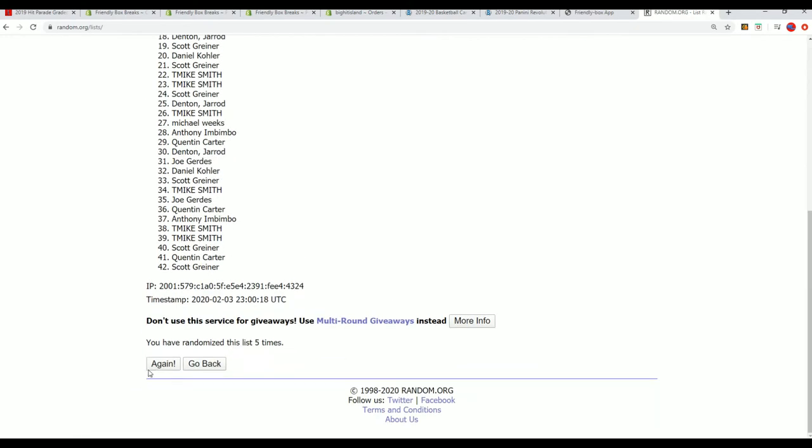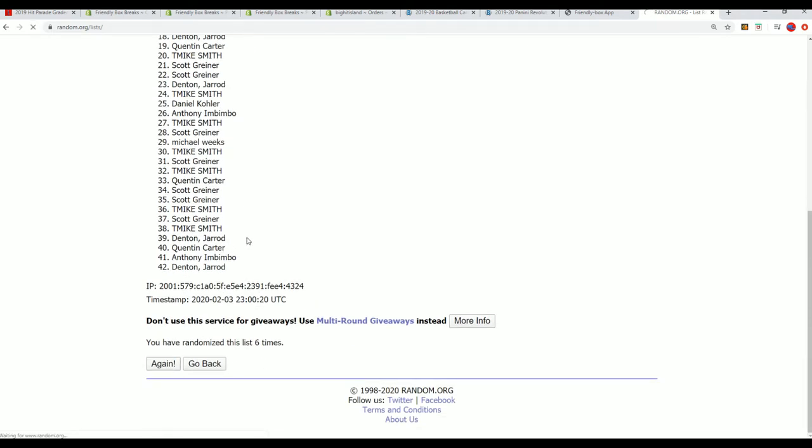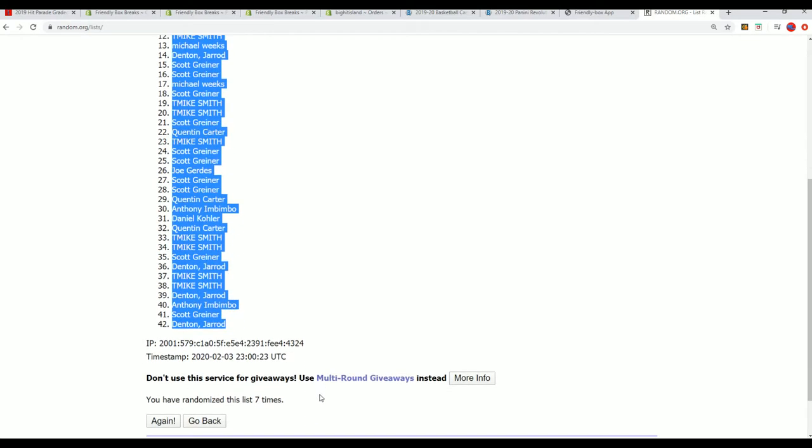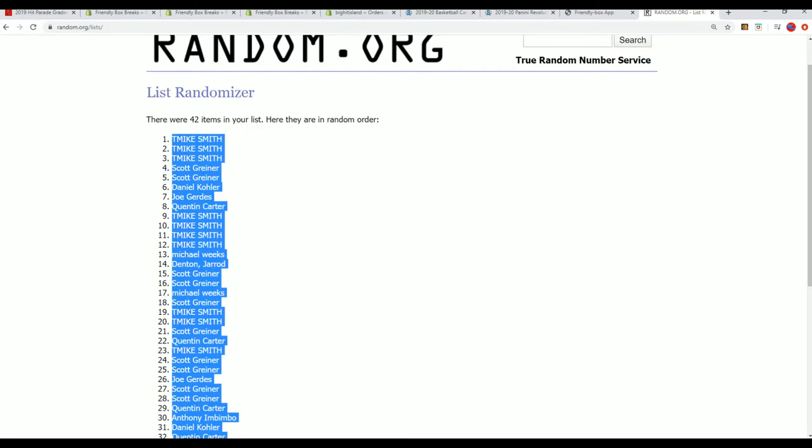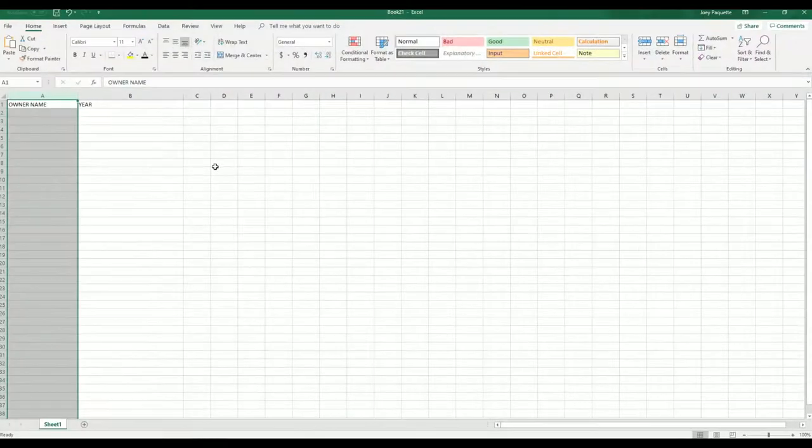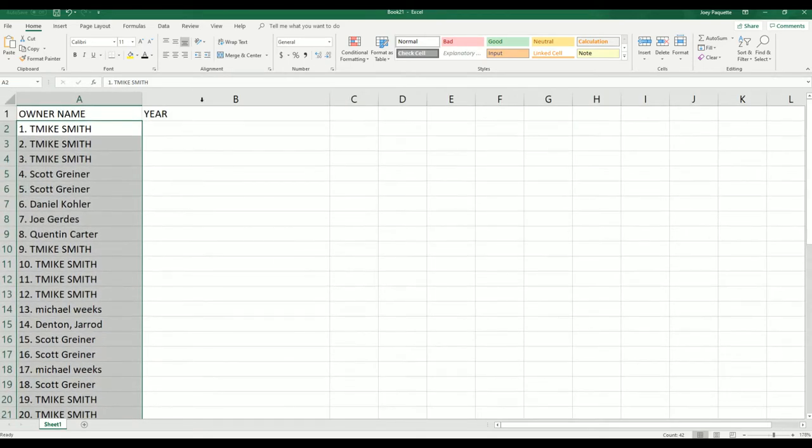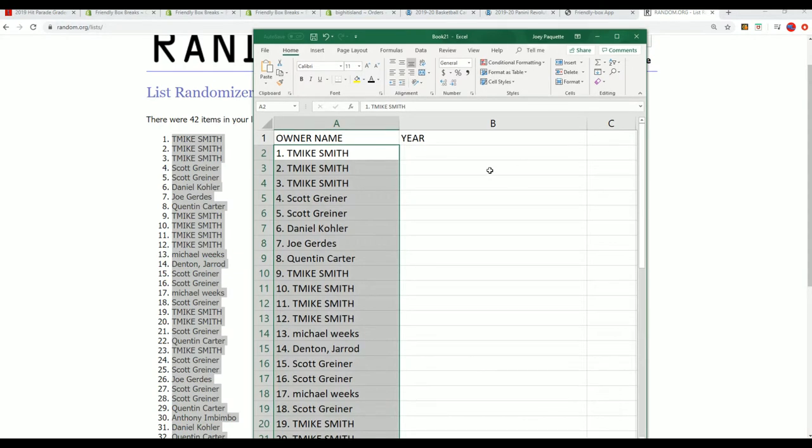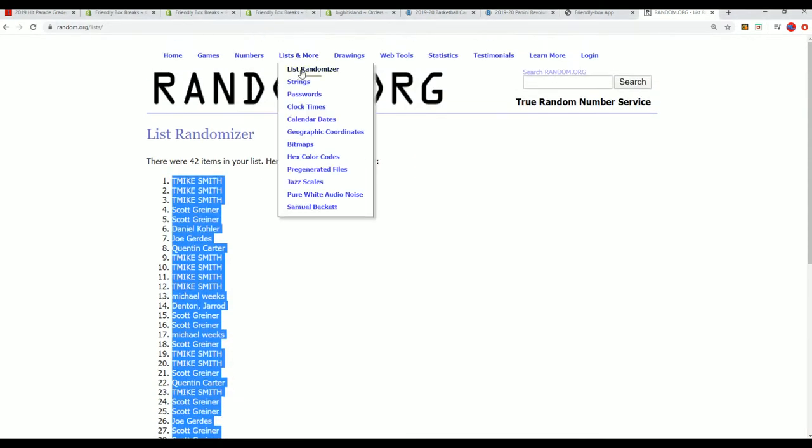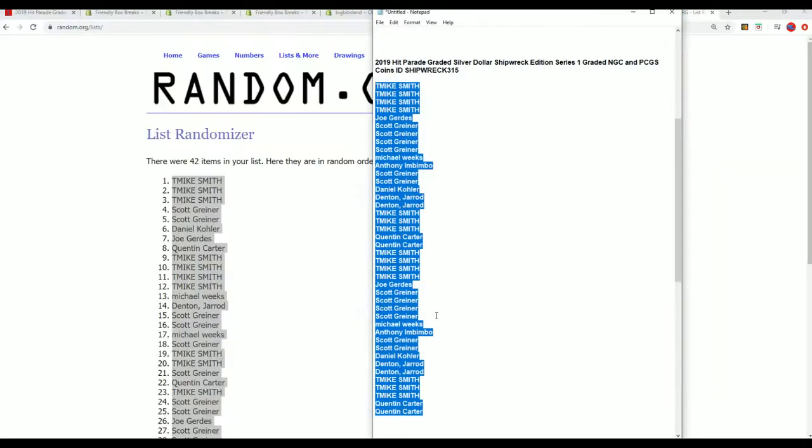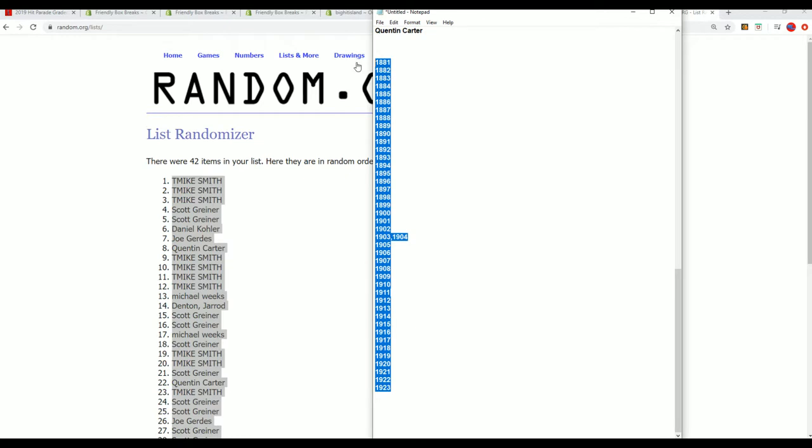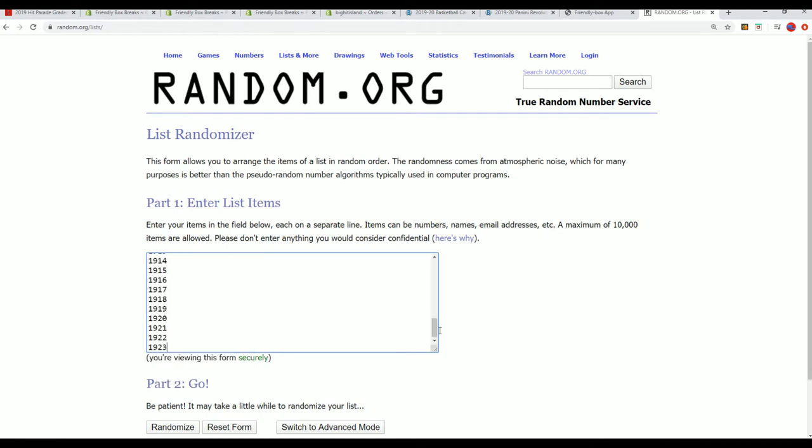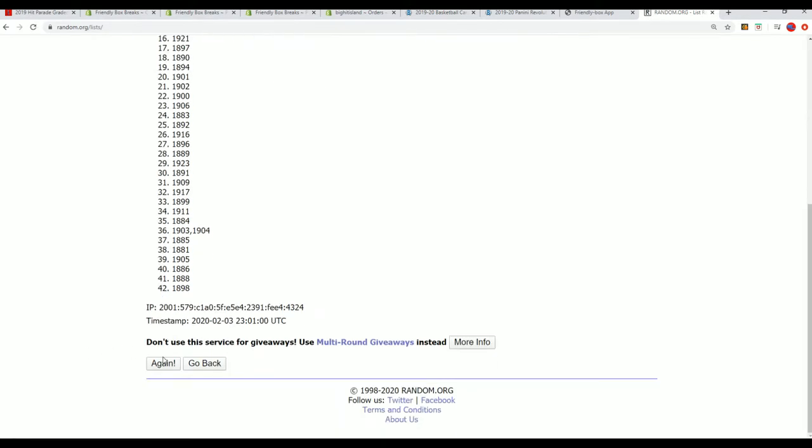All right, lucky number seven, the first list is going through the randomizer. Good luck. Now let's start at the years. Seven, seven times through.